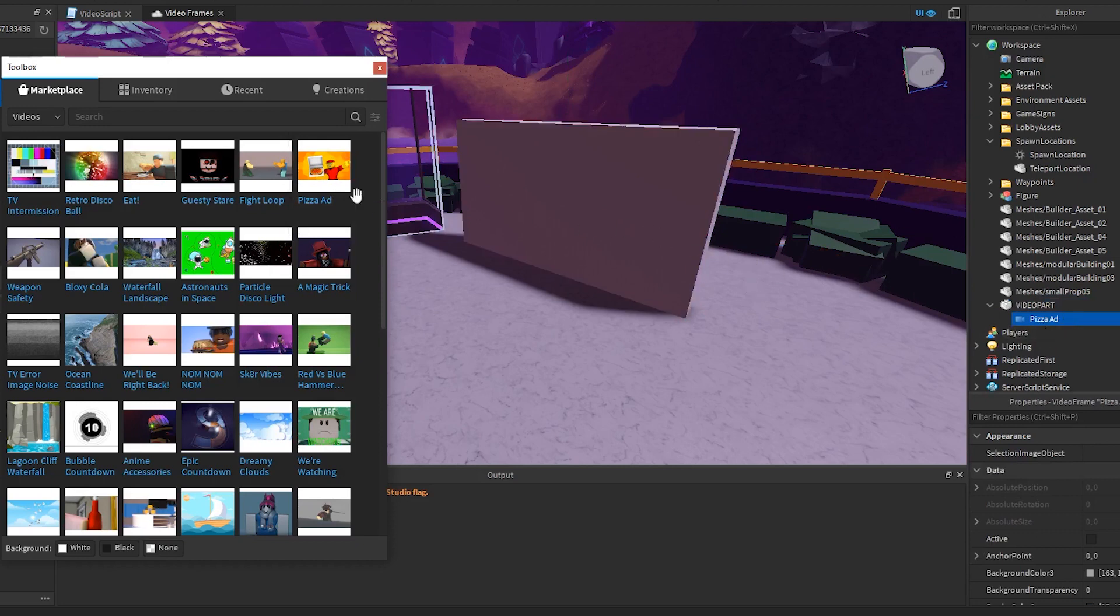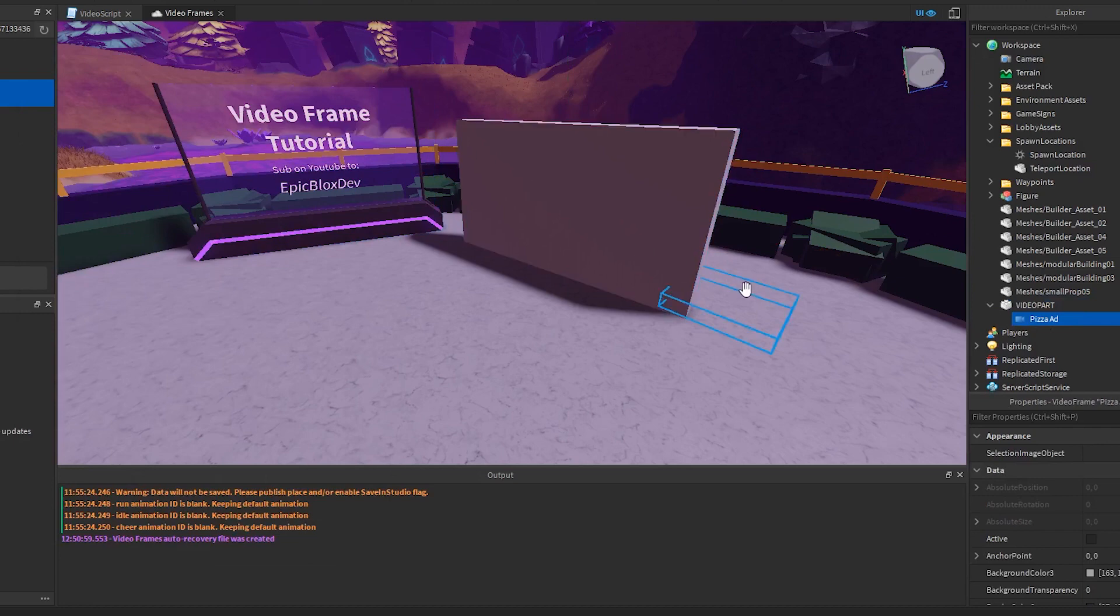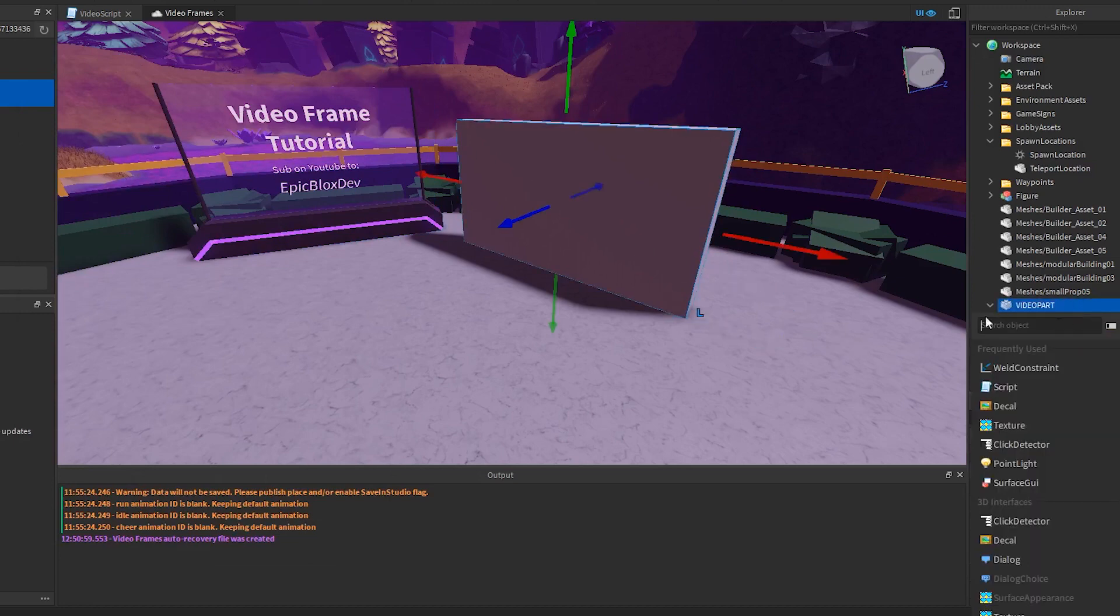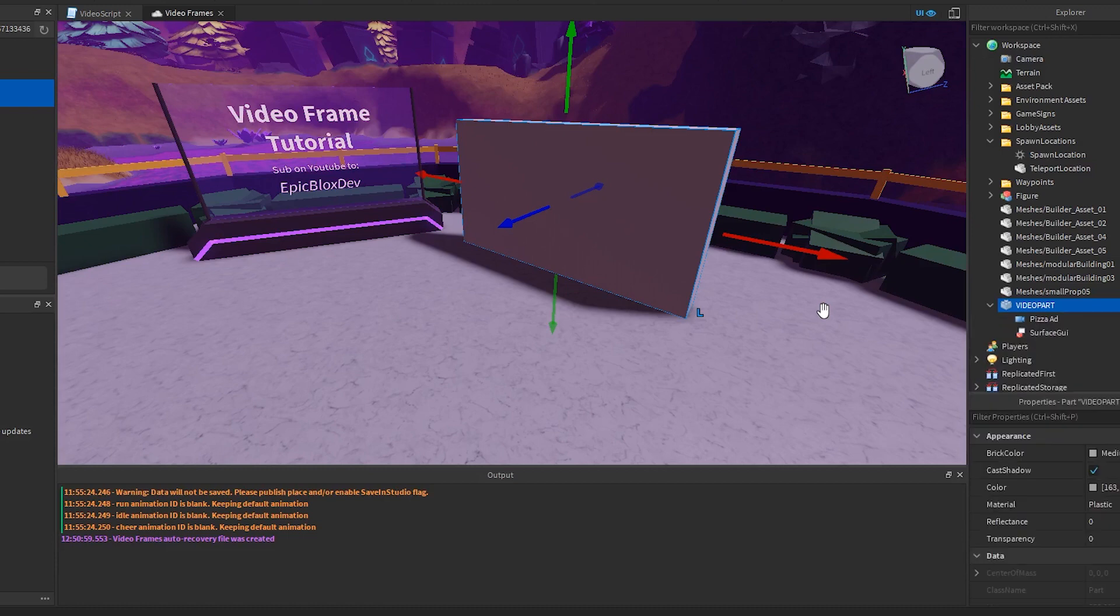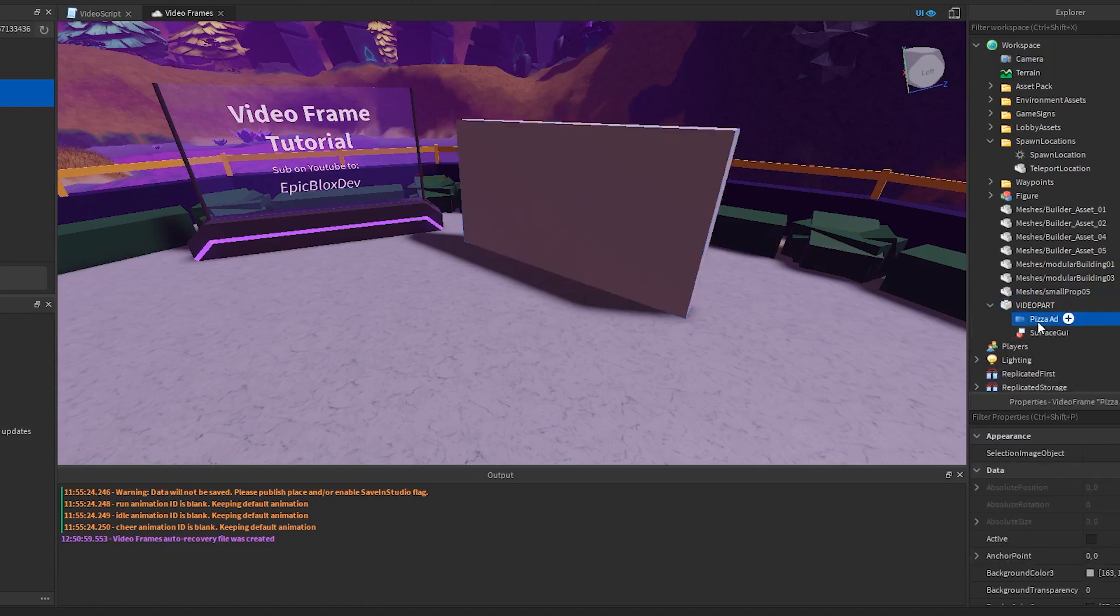You can see I clicked the video from the toolbox, and it has added it to my part called Video Part. We actually need a Surface GUI for it to work. Add a Surface GUI as shown, and make sure your video is a child of the Surface GUI.